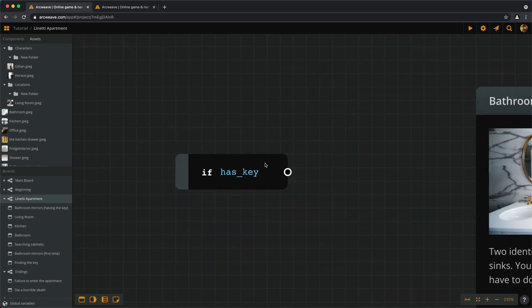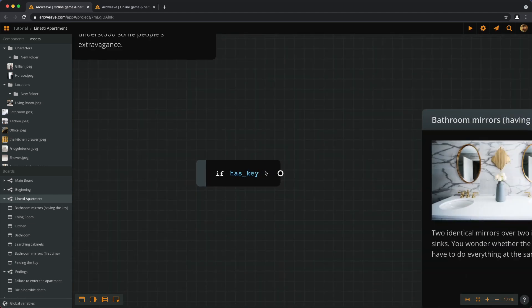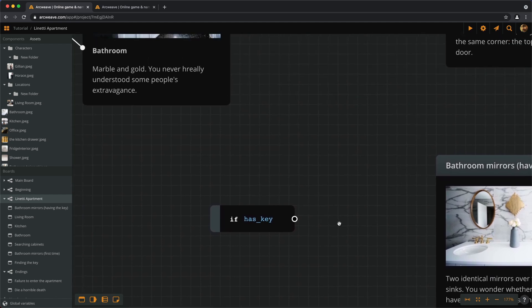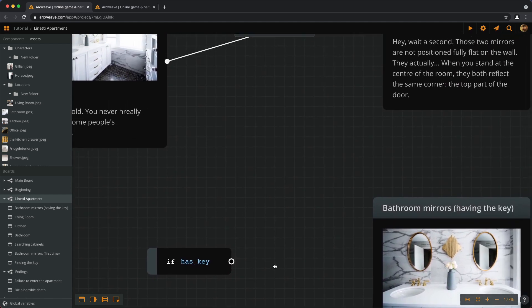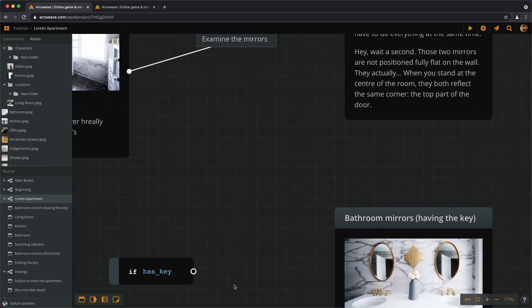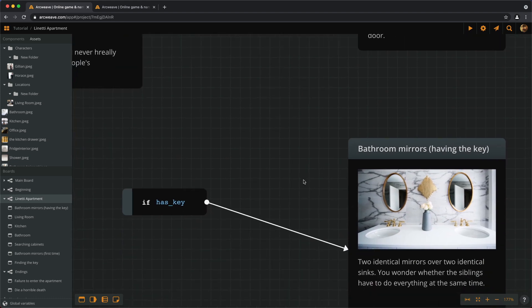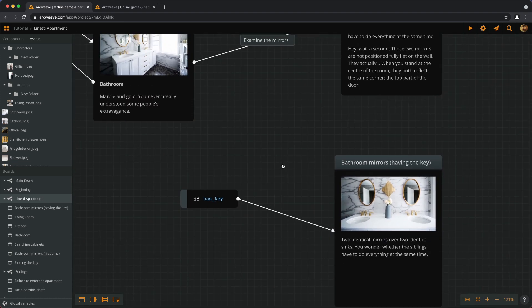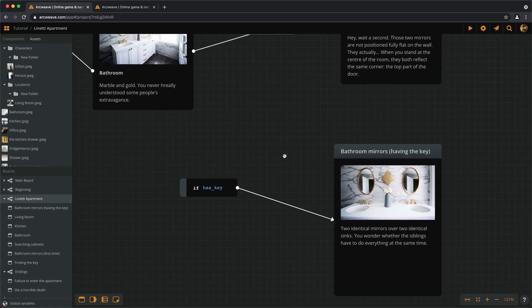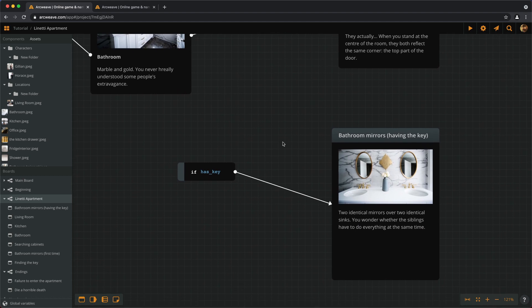Okay, let's move on and connect this branch to the element called EXAMINEMIRRORS HAVING THE KEY. So IF we have the key, we go here. Now we need to create an ELSE condition.